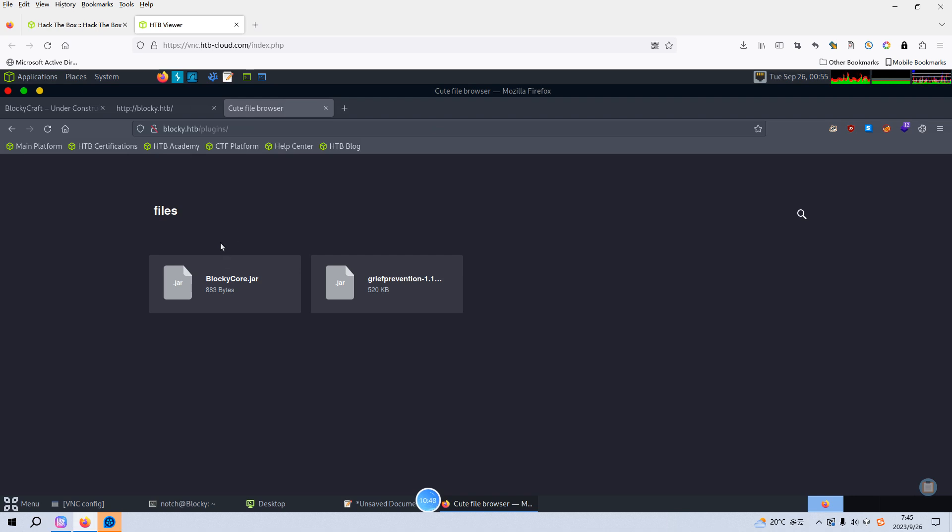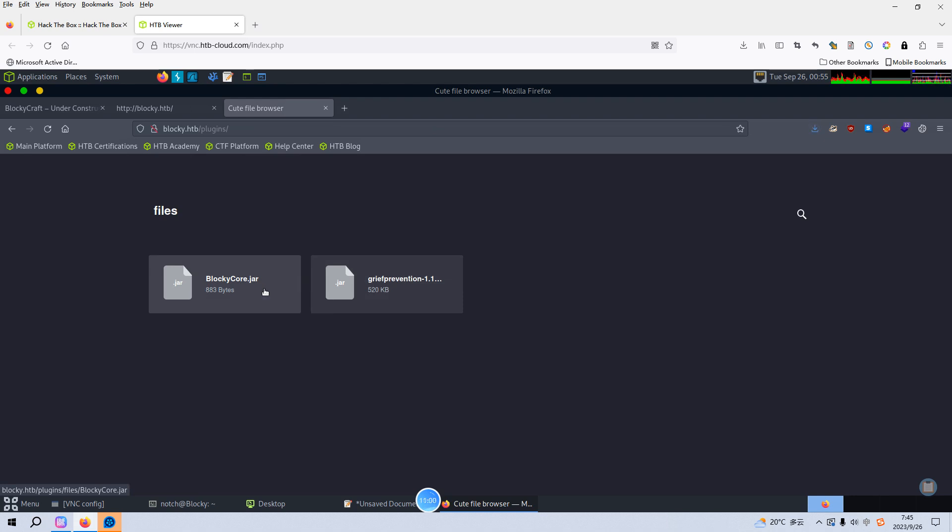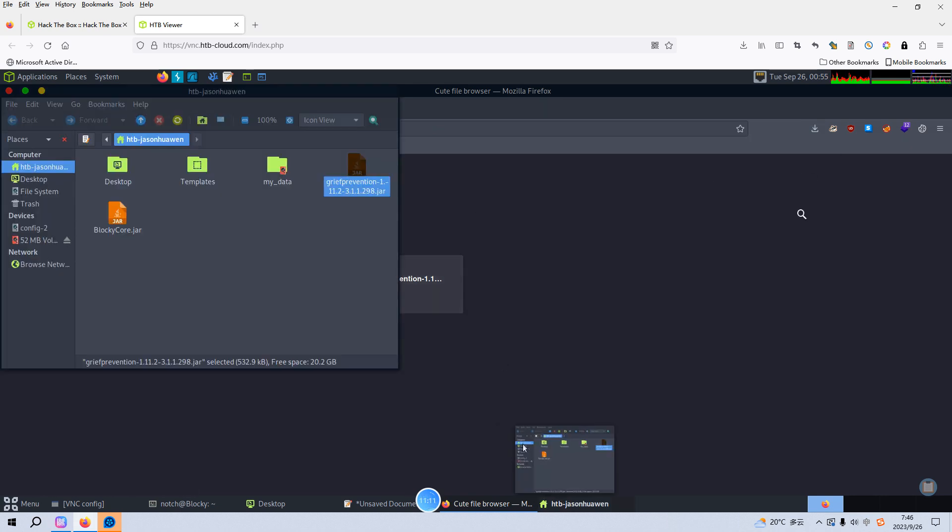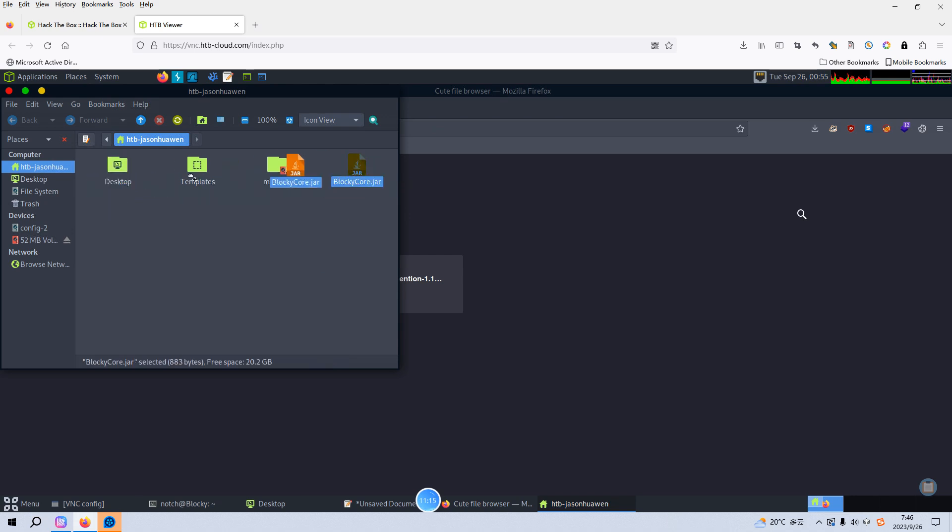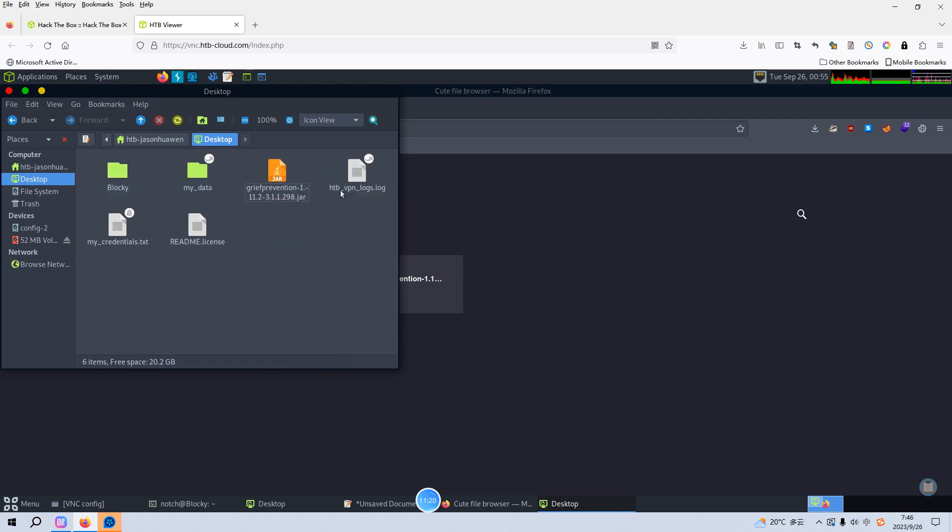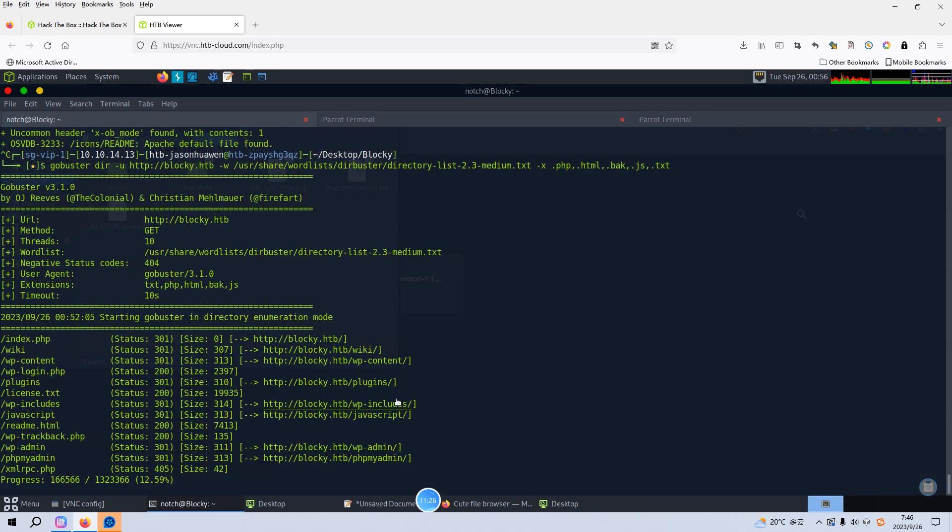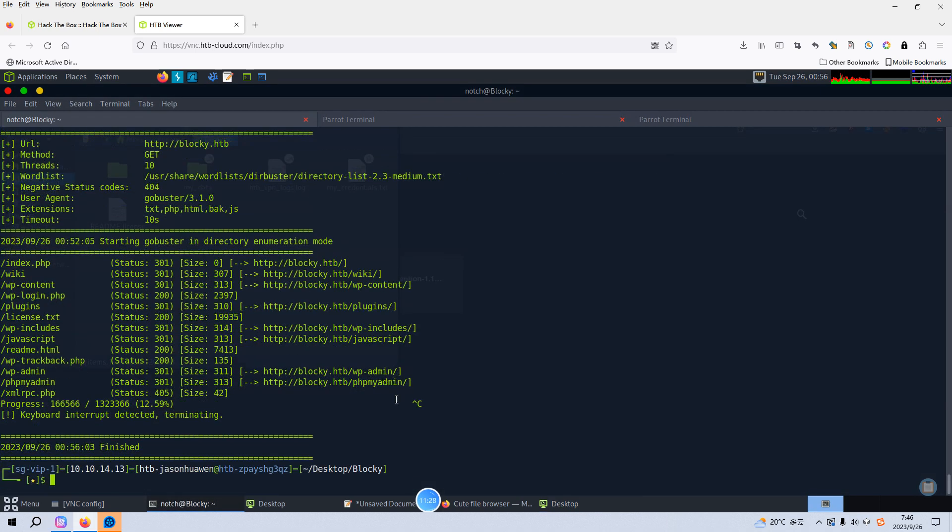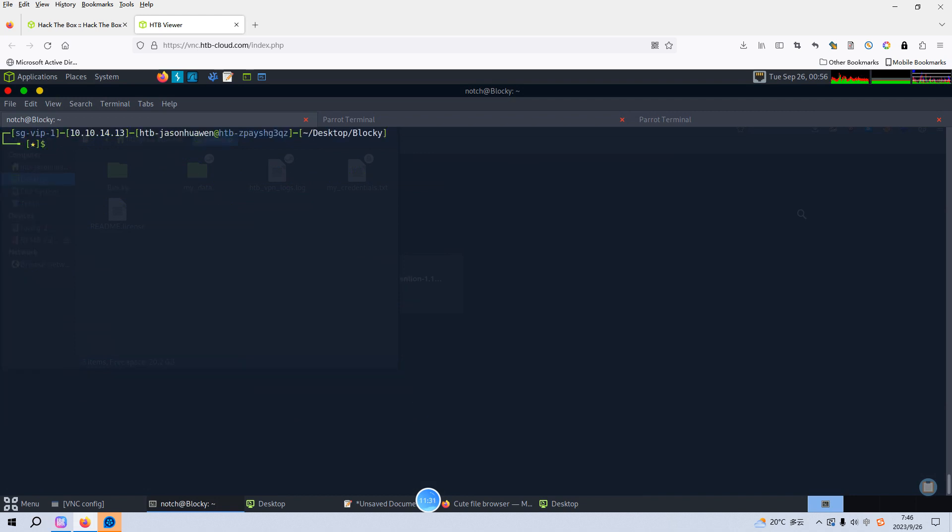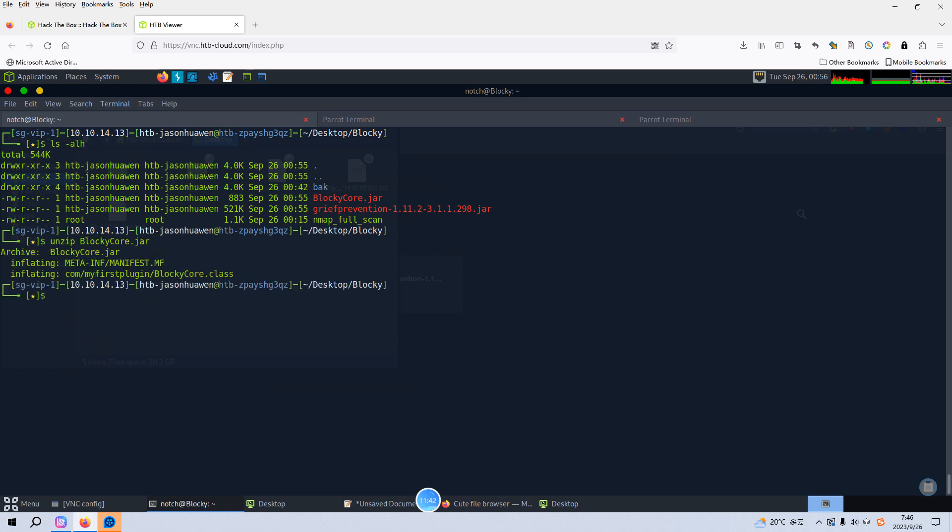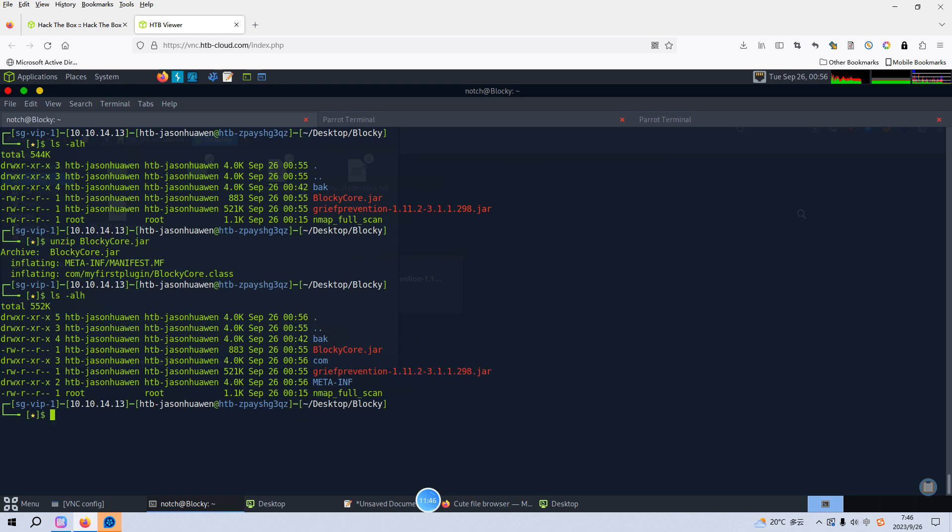This one, I think this is the JAR file, is written by the Java programming language. And I have already downloaded it. Now we can move these two files to our current working directory on the desktop. Go back to our terminal. I think we can cancel this process of directory enumeration. And we list the files in our current directory, and we can unzip this JAR file. Yeah, we got that. List.